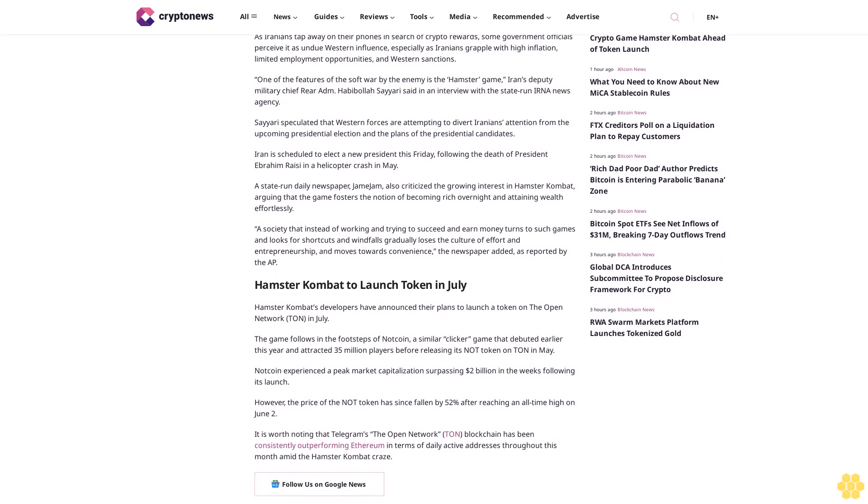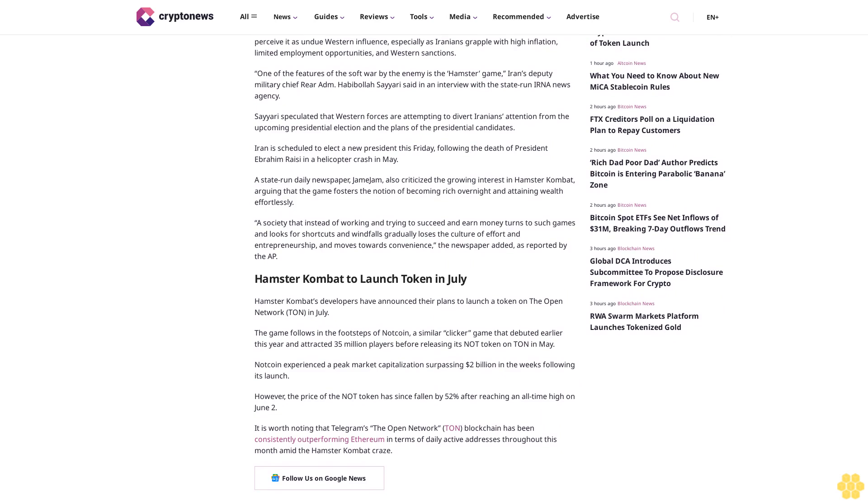Iran is scheduled to elect a new president this Friday following the death of President Ebrahim Raisi in a helicopter crash in May. A state-run daily newspaper, Jame Jam, also criticized the growing interest in Hamster Combat, arguing that the game fosters the notion of becoming rich overnight and attaining wealth effortlessly.